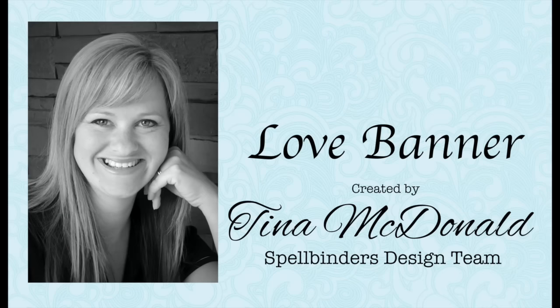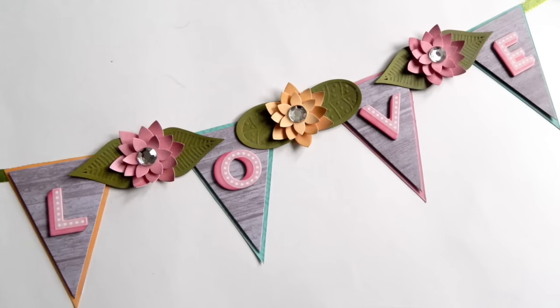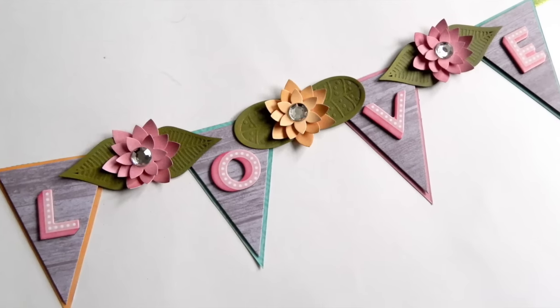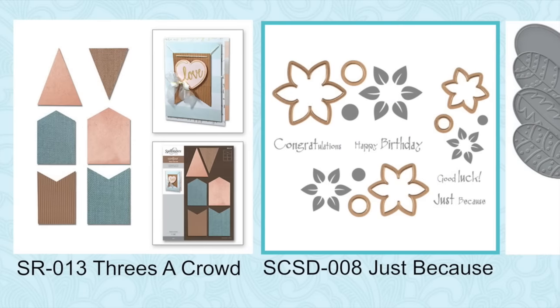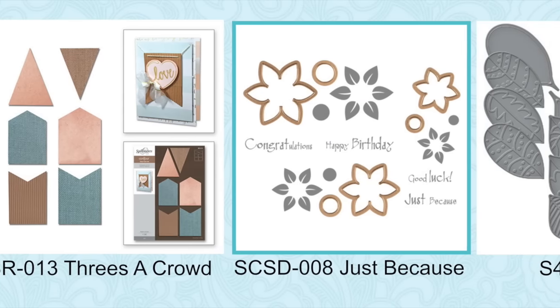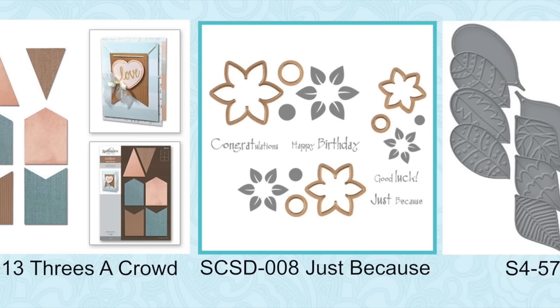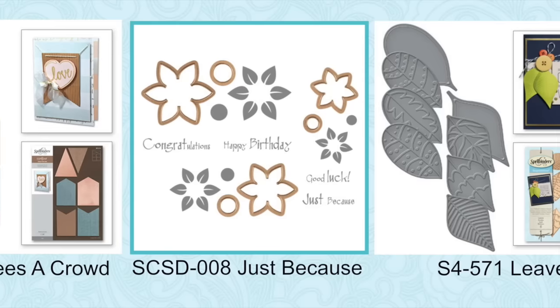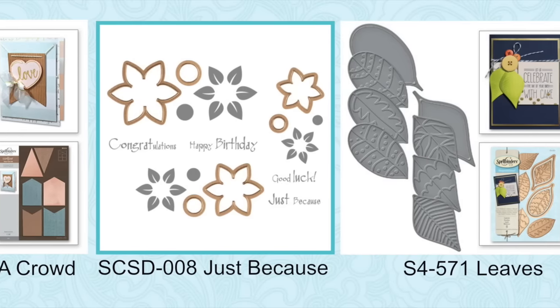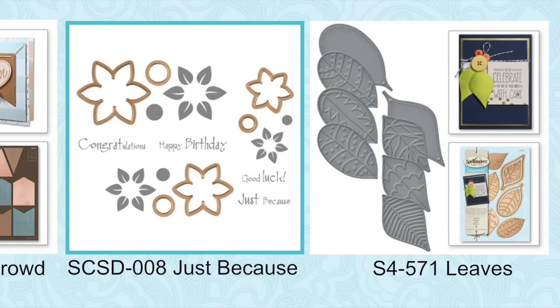Hi, I'm Tina MacDonald, part of Spellbinder's design team. Today I'm going to show you how I created this love banner. I created it using the Three's a Crowd, the Just Because, and the Leaves die sets.